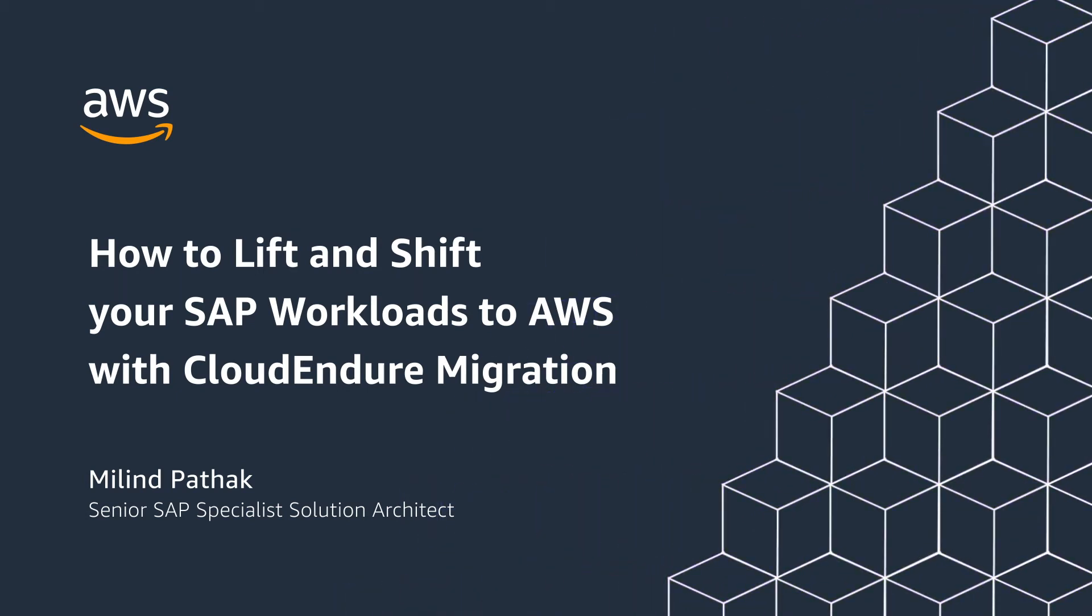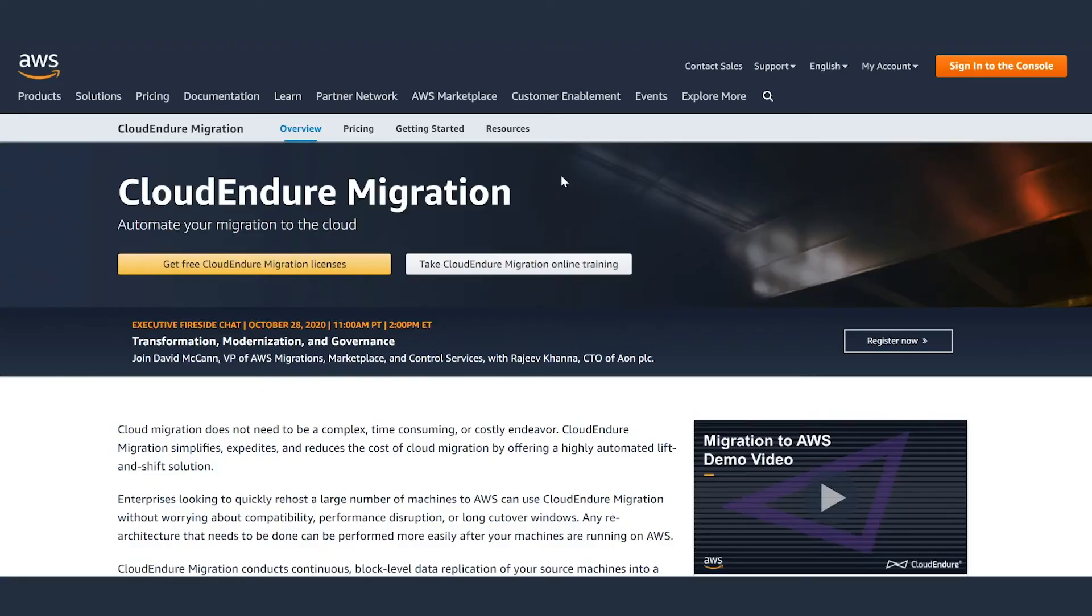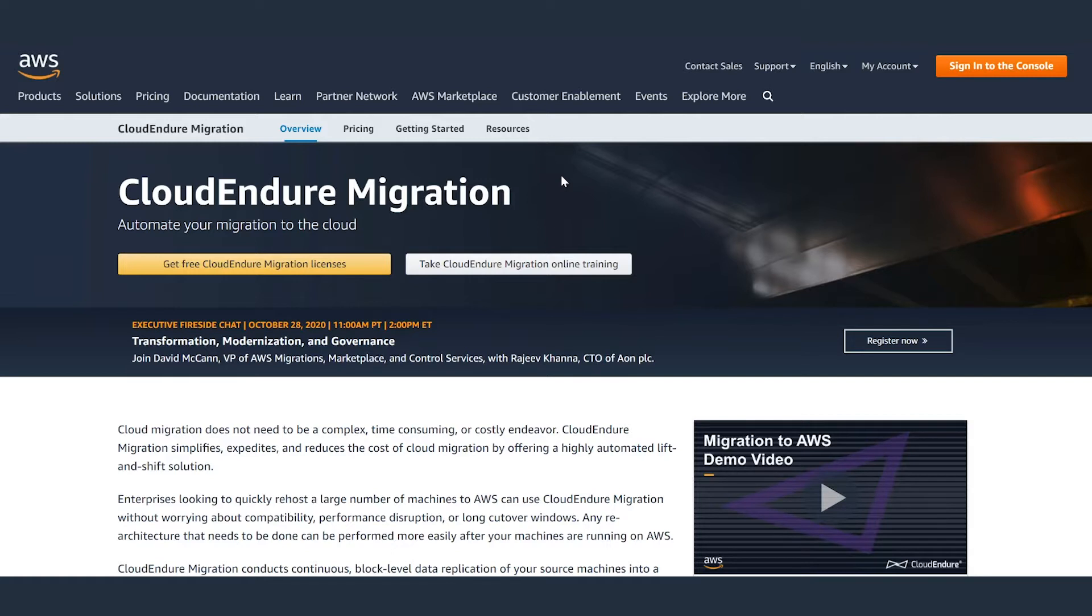Hi, my name is Milind Pathak and I am a solutions architect on the SAP team here at AWS. Customers depend on their SAP applications to support their mission critical lines of business. For this reason, customers tell us that they want ways to migrate SAP applications to AWS with minimal downtime.